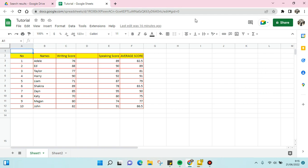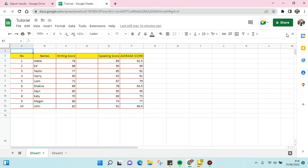First, this is my file. What you need to do next is click on the share option at the top right, the green one here. As you can see, the status is now private to only me.